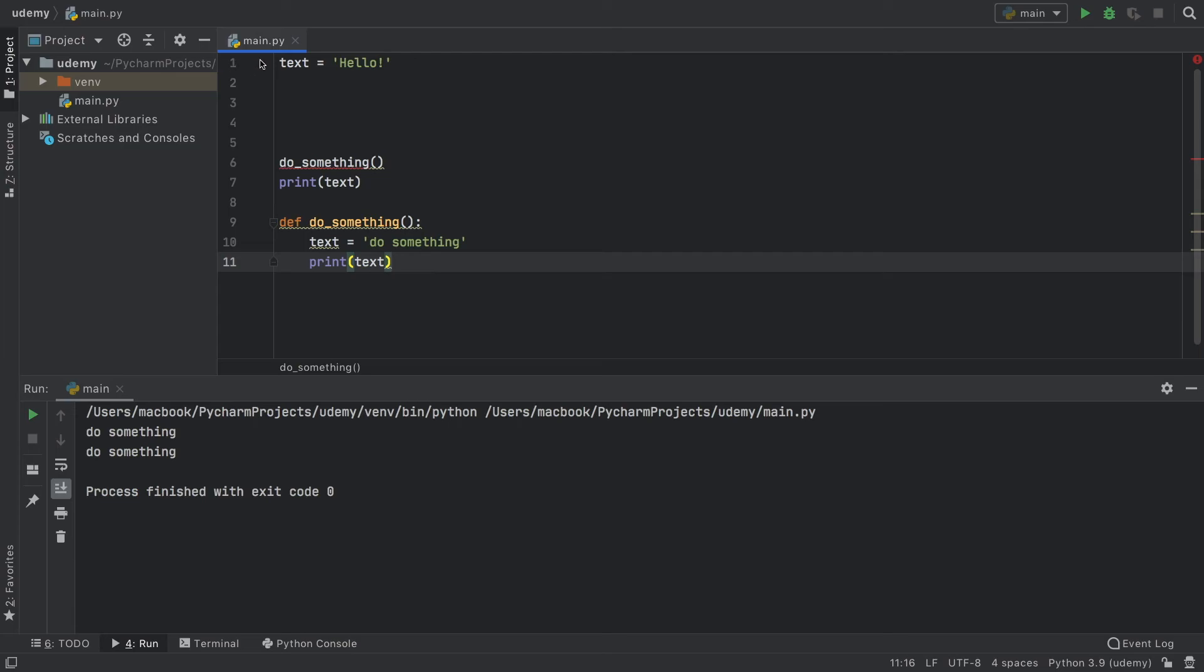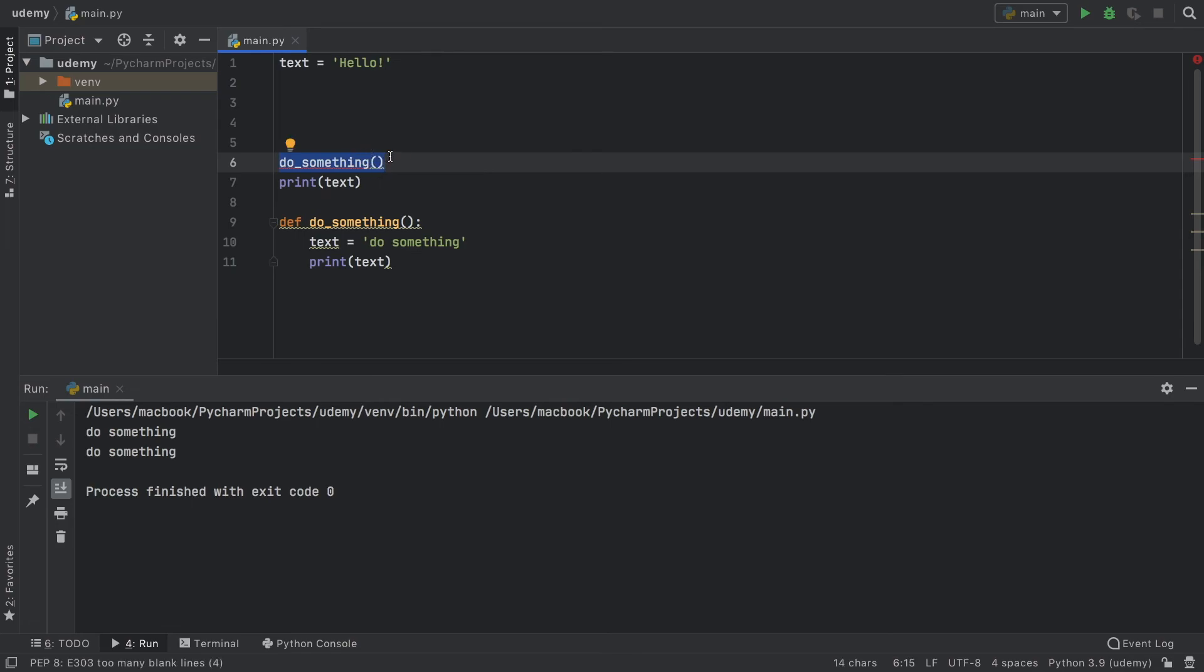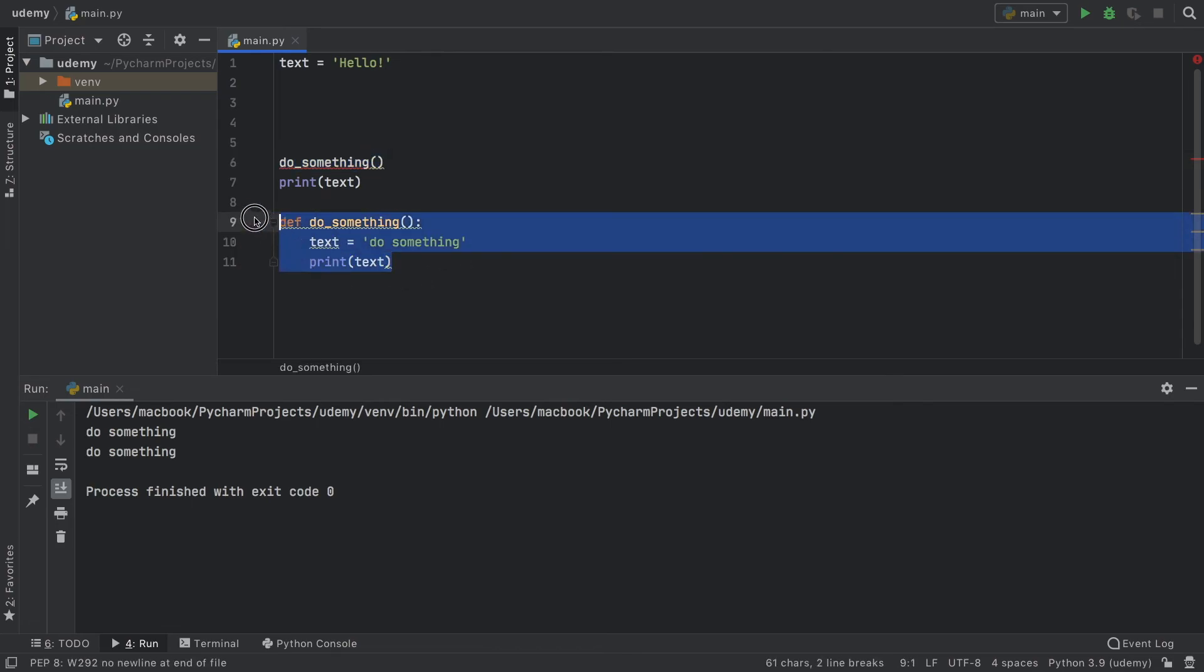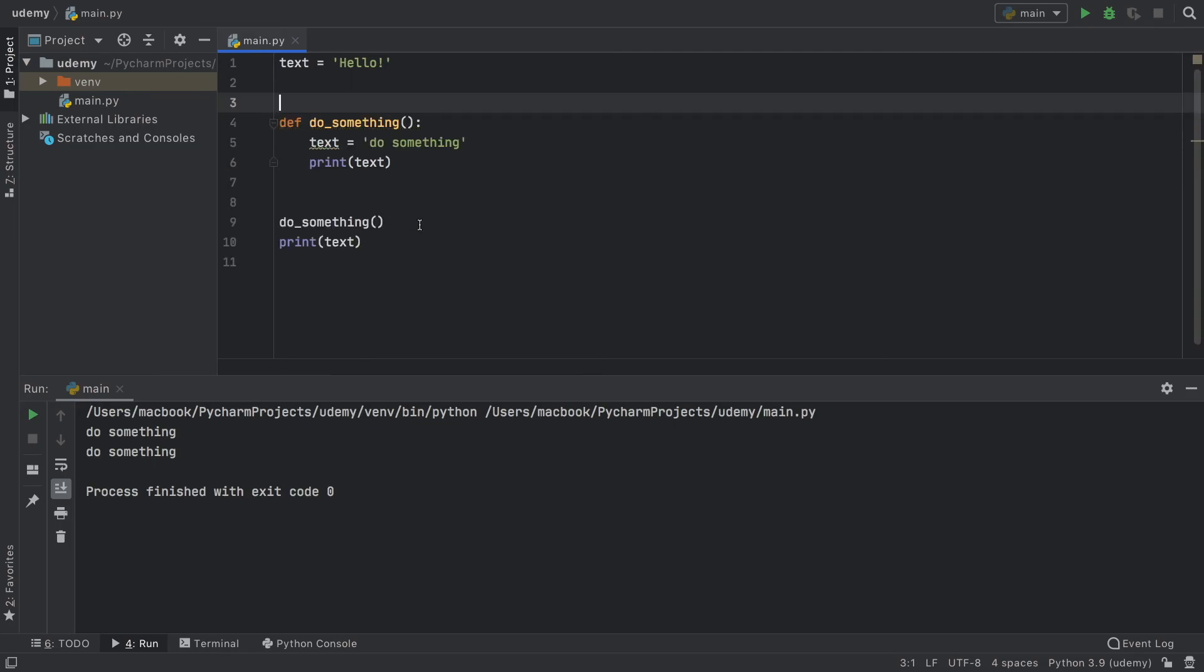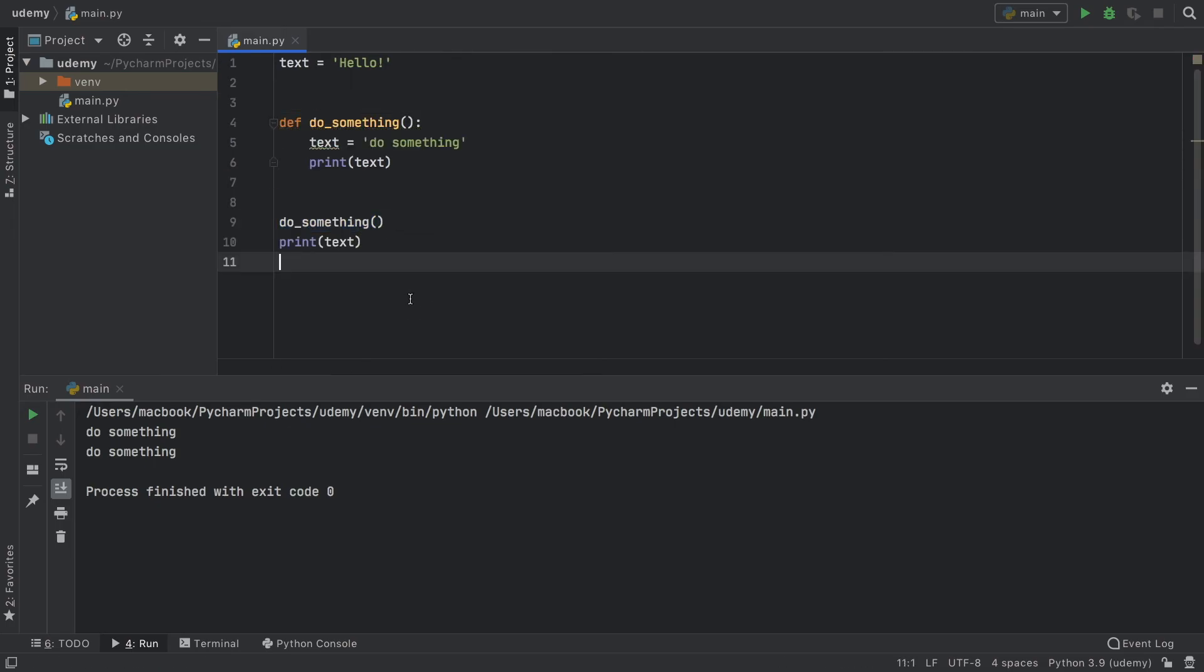So first we created text, and then time passed, and we tried to use a function that we did not create yet. So of course, we need to move do_something ahead of the actual function call, and then we can use everything perfectly.